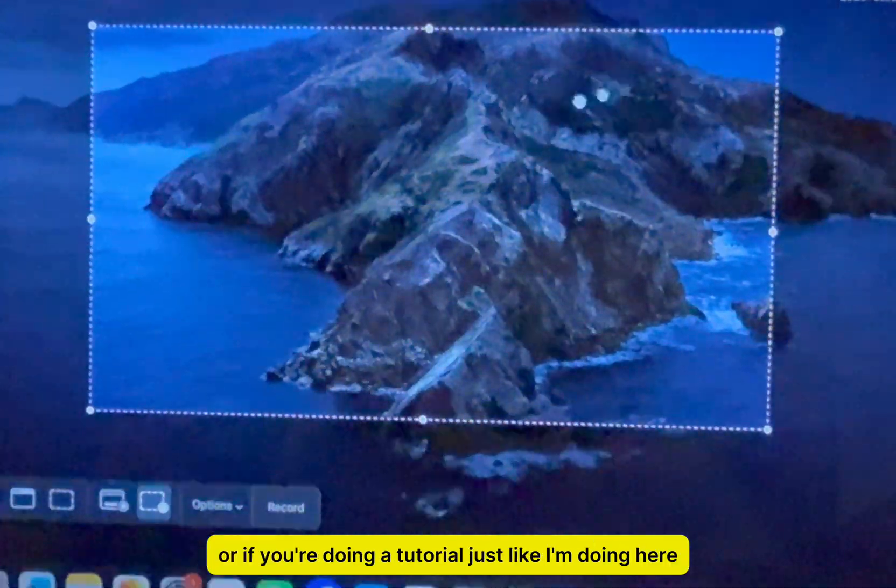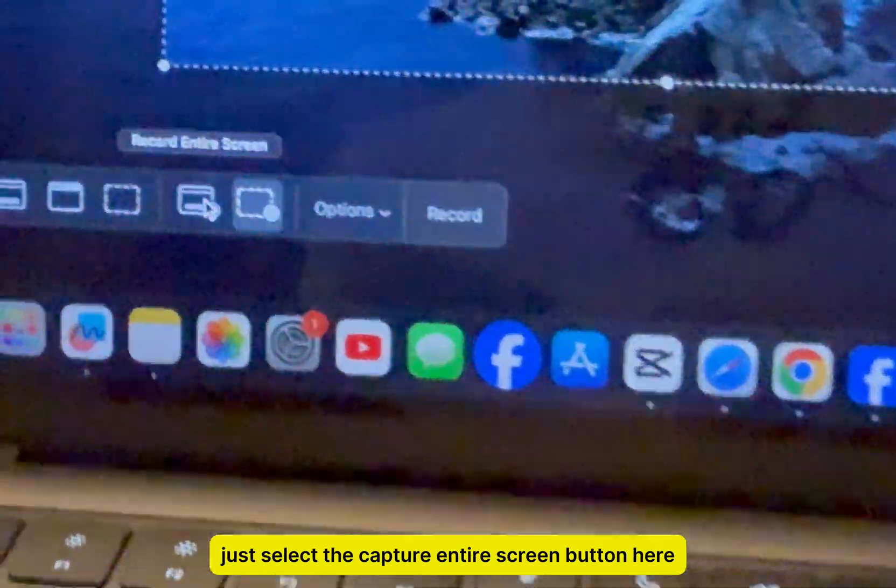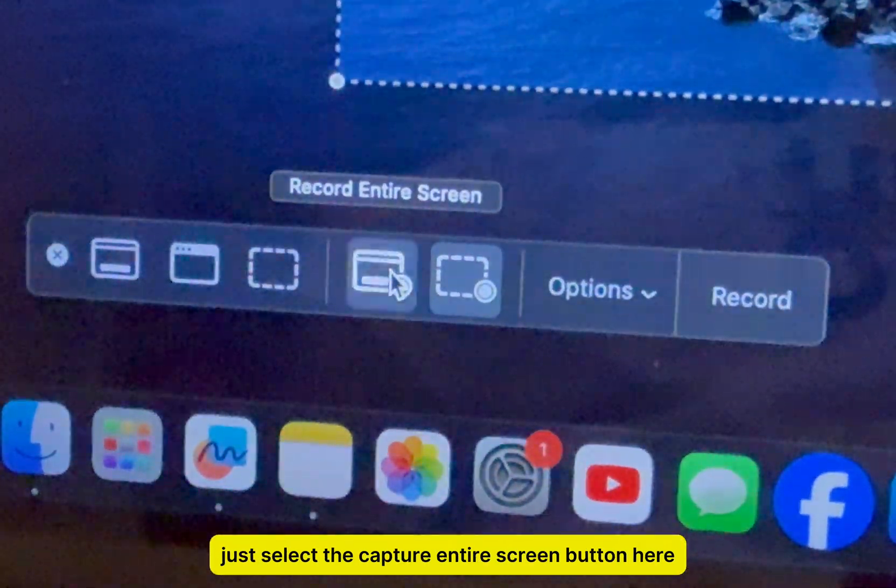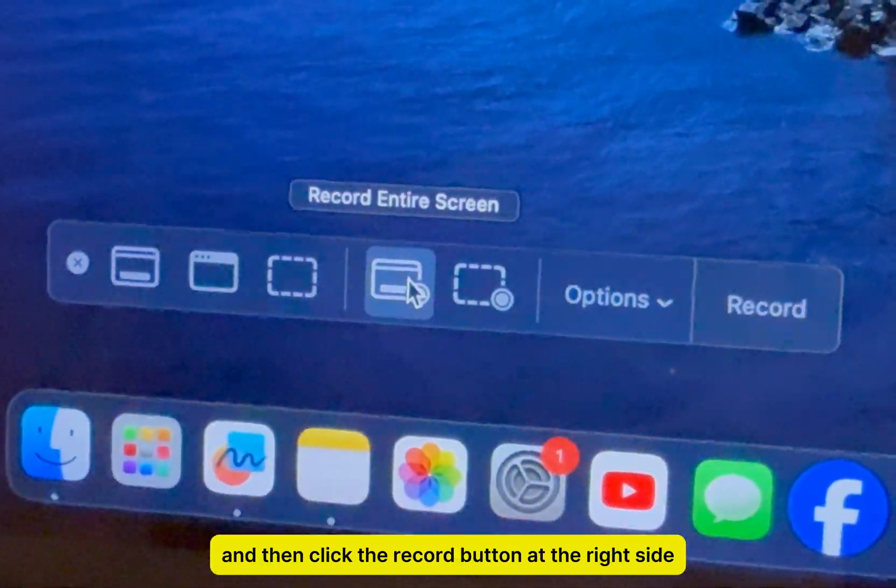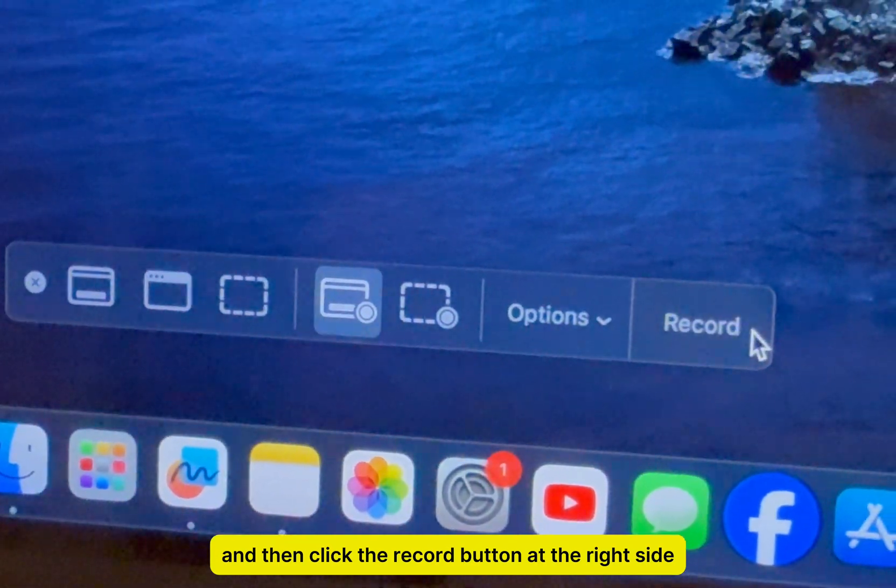Or if you're doing a tutorial, just like I'm doing here, just select the Capture Entire Screen button and then click the Record button at the right side.